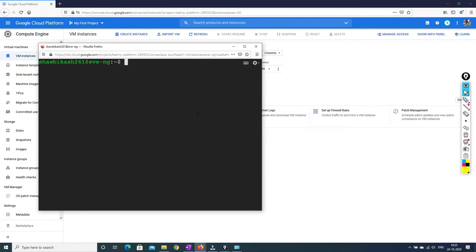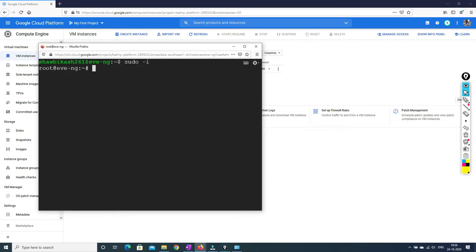So friends, once you logged into the VM console, what you have to do is you have to change your permission. So you have to become a root user. So what you have to type is sudo hyphen I. So after that, you will become a root user right now.